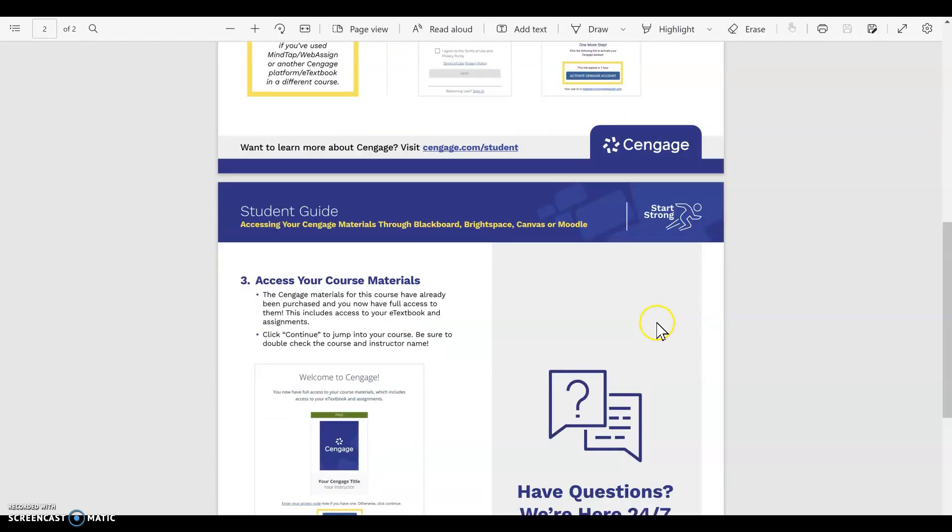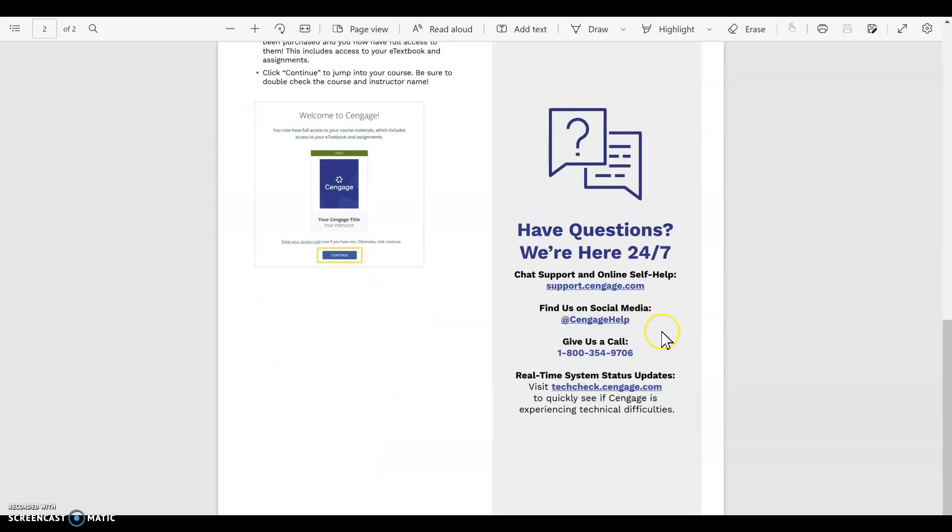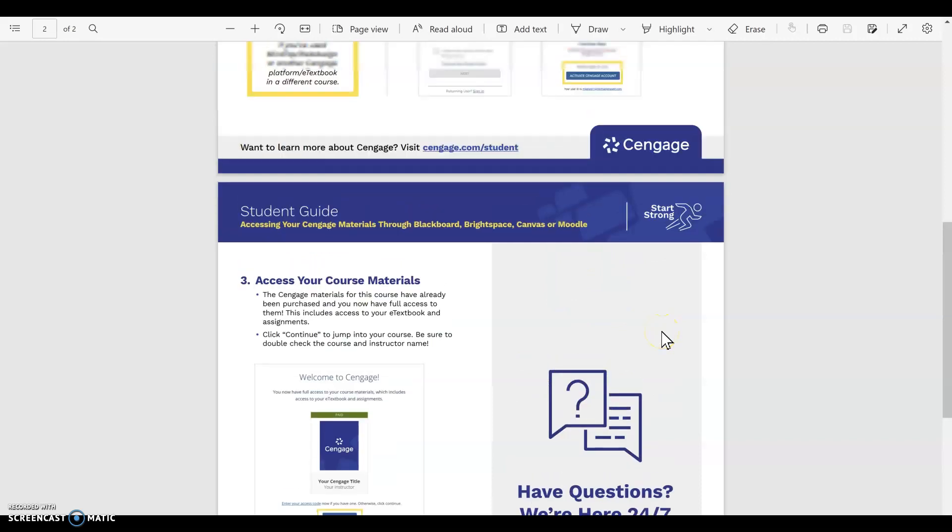So I will post these instructions in our Canvas course as well. If anyone has any questions or any difficulties registering, please reach out to me. I'm glad to help. Good luck.